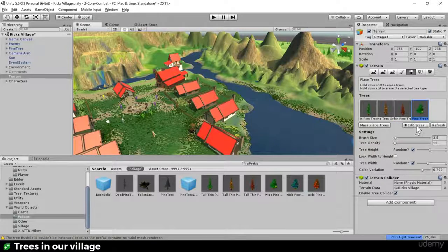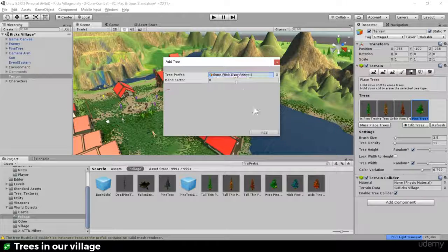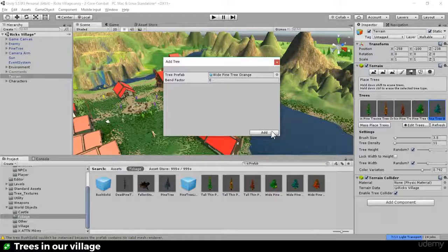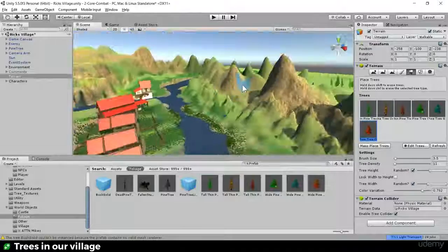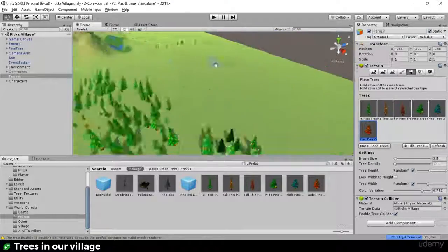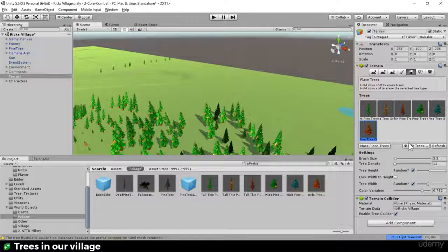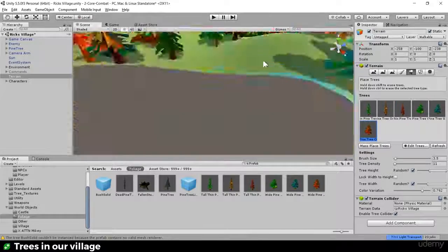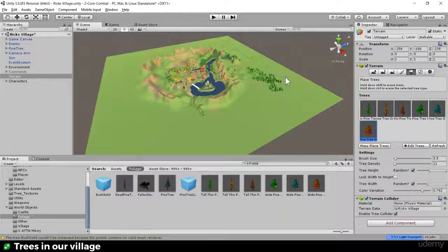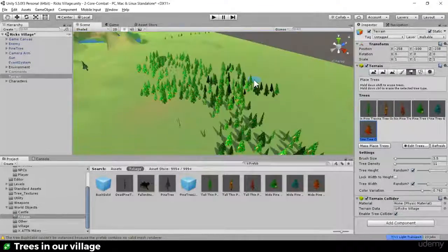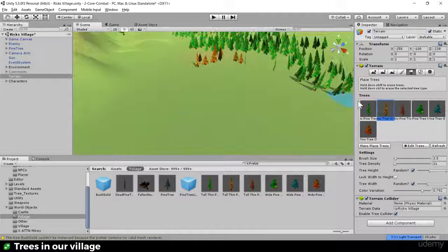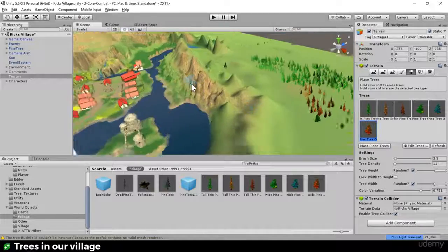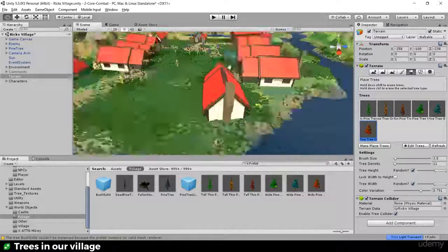Now with all four trees added, let me do a quick test. I can mass-place trees all over the map - look how cool that is! But we've got some in the water, which isn't what we want, so I'll undo that with Ctrl+Z. The trees themselves look fine - the green, blue, and orange guys all look pretty good.